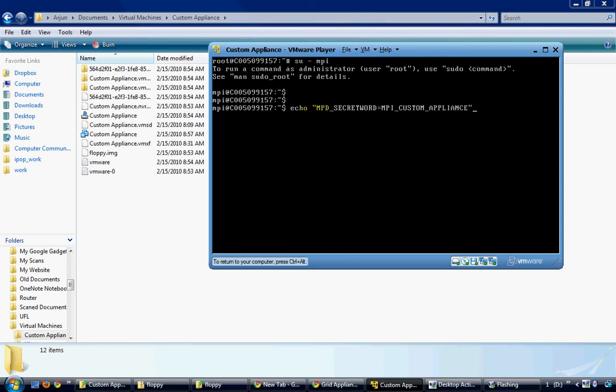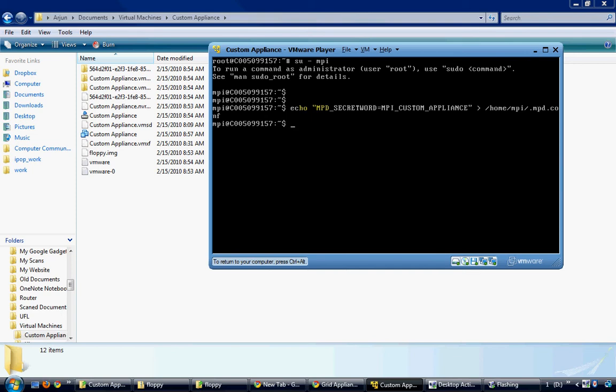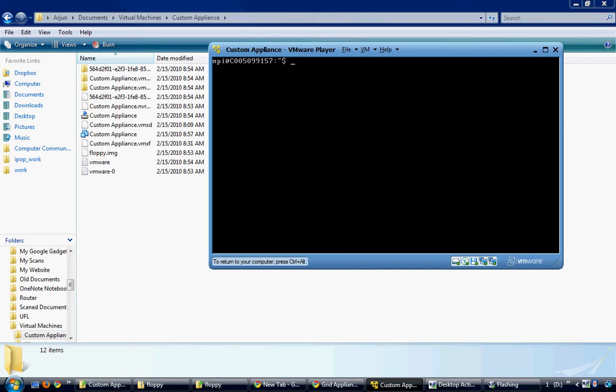And redirect it to the configuration file which is .mpd.conf. With this my MPI appliance is ready.